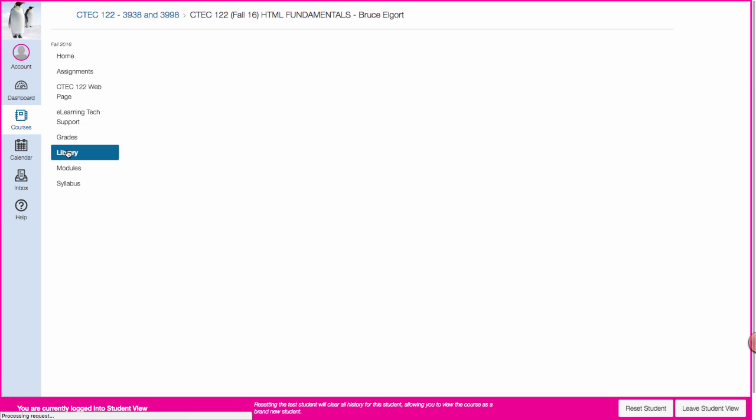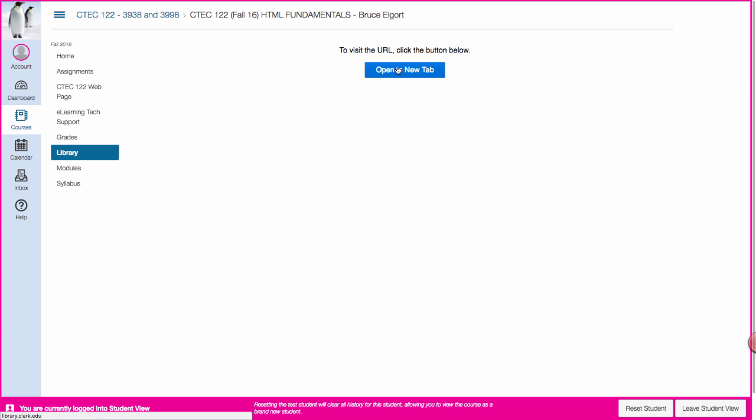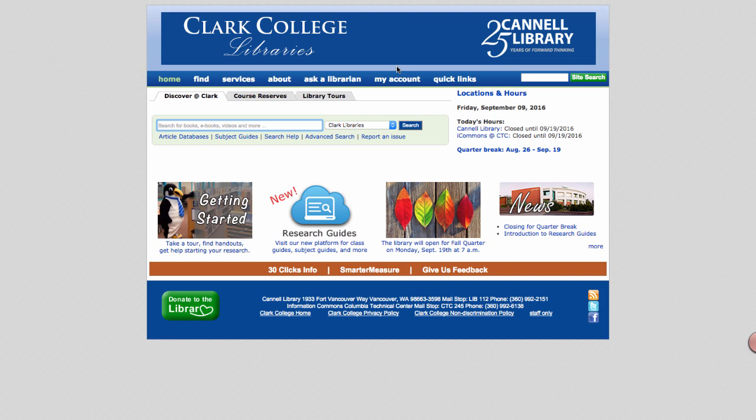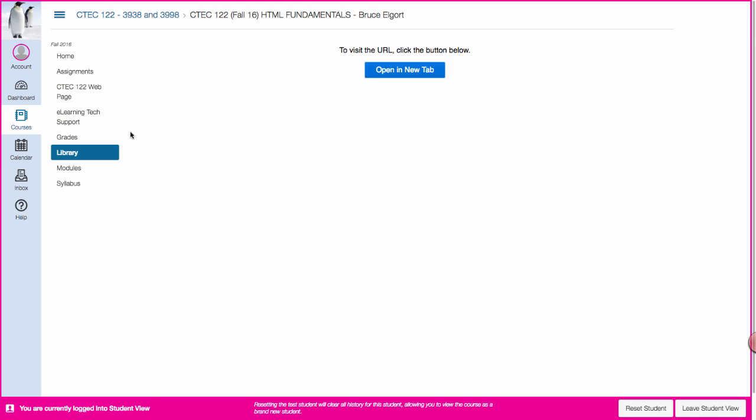When you click on library where do you think it's going to go? It's going to bring you to this page, it opens a new tab and it brings you to the Clark College Library. Hey what a feature right?